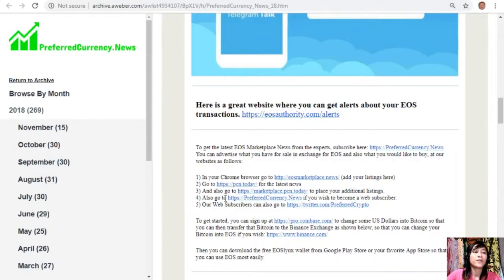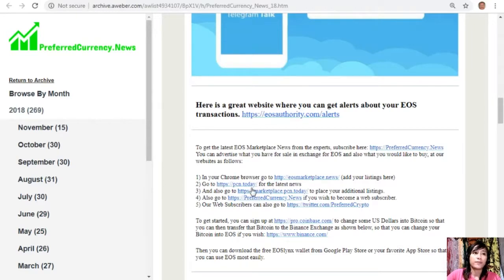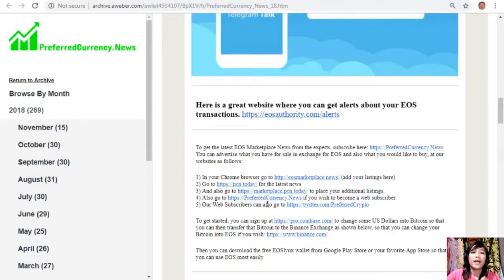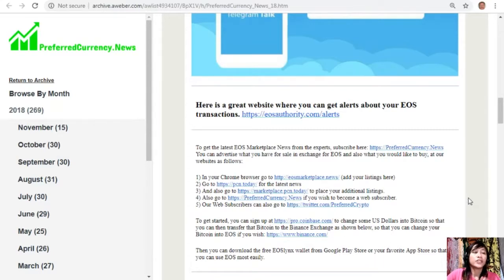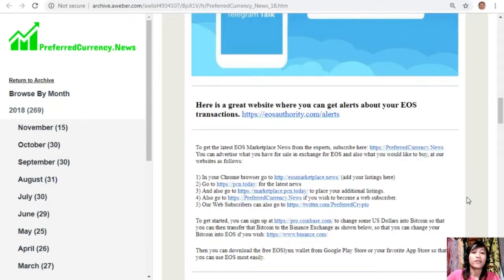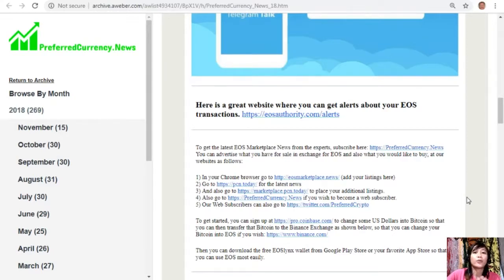You can also go to pcn.today for the latest news on blockchain and also you can go to marketplace.pcn.today to place your additional listings. You can also go to preferredcurrency.news if you wish to become a web subscriber. Our web subscribers can also go to twitter.com/preferredcrypto. To get started, you can sign up at pro.coinbase.com to change some US dollars into Bitcoin so that you can then transfer that Bitcoin to the Binance exchange, or go to the website binance.com where you can change your Bitcoin into EOS if you wish. Then you can download the free EOS Lynx wallet from Google Play Store or your favorite app store so that you can use EOS most easily.